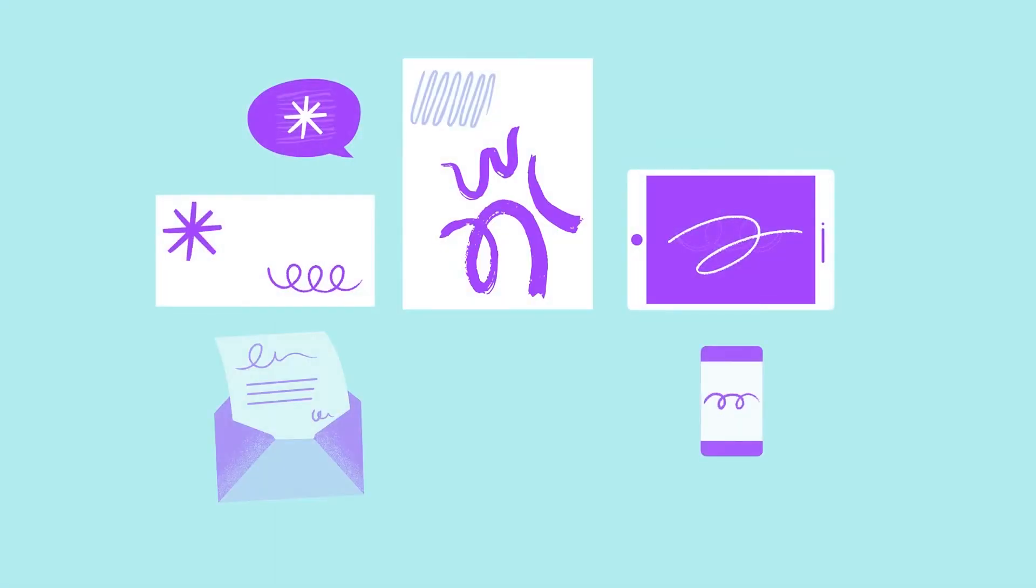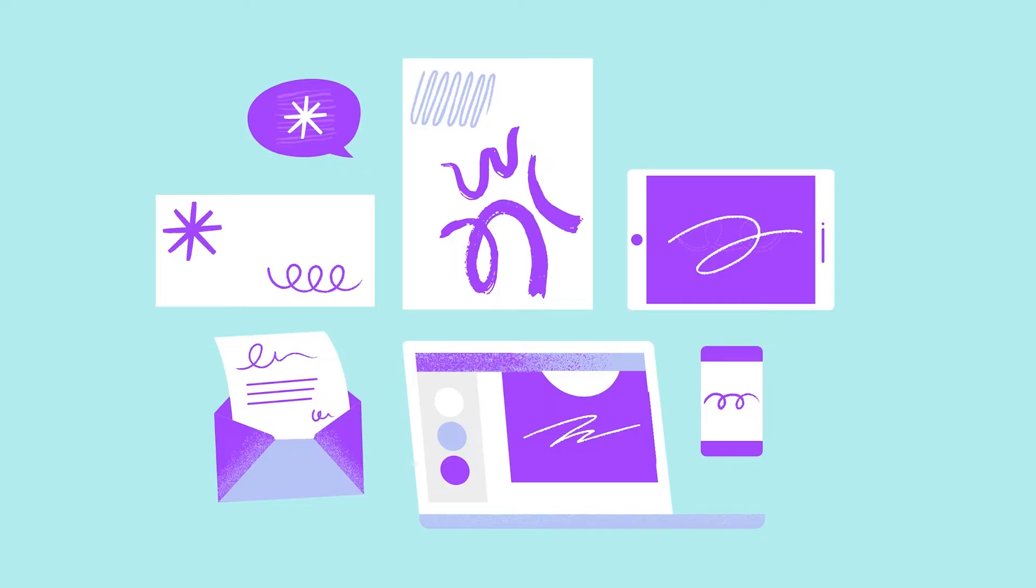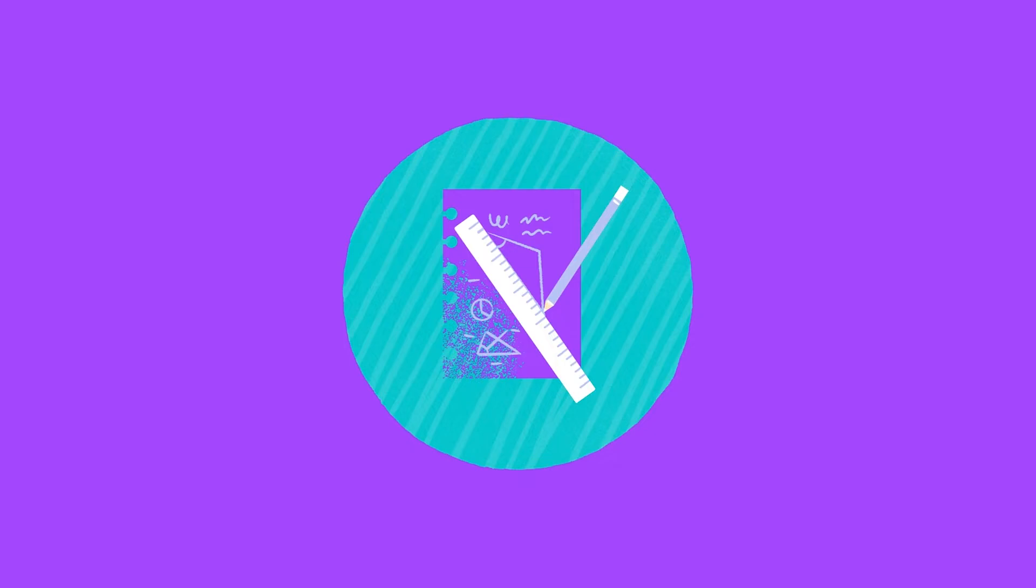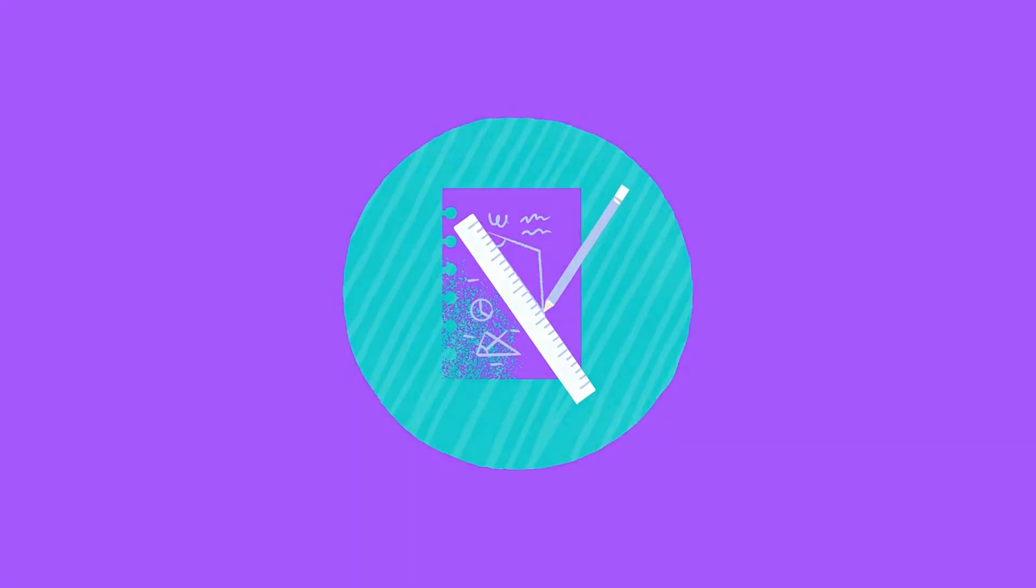Sometimes designers need to produce a return brief, pulling together the information and conversations into one place for the client to review. Regardless, the main objective of any brief is to get everyone on the same page. It's an essential document for creative projects. So, let's create one.